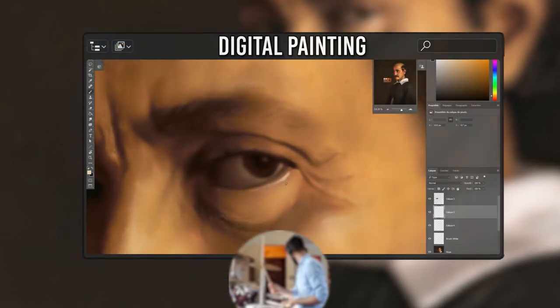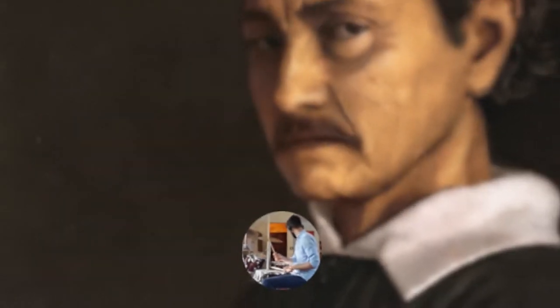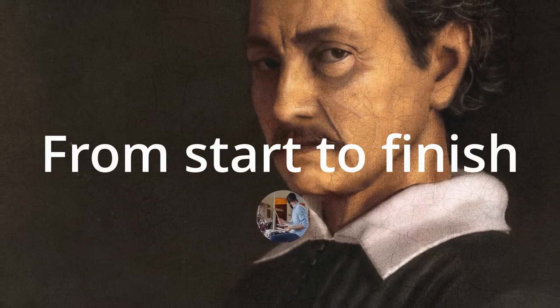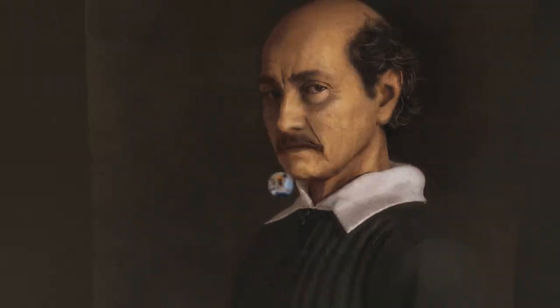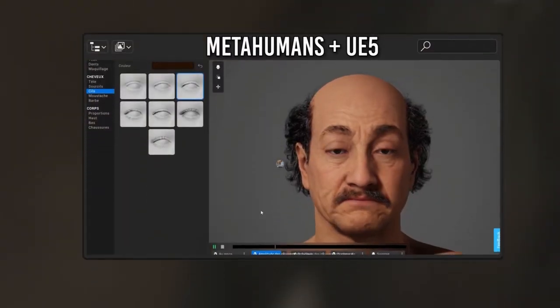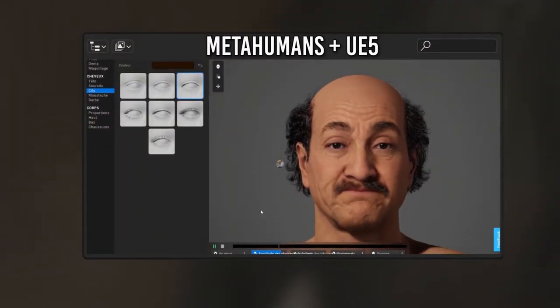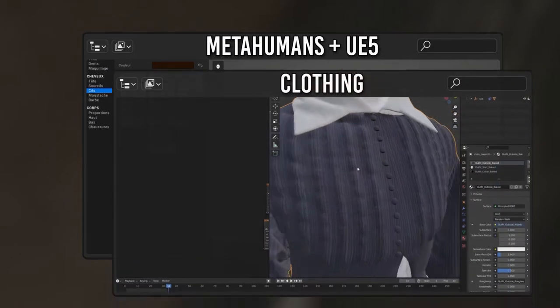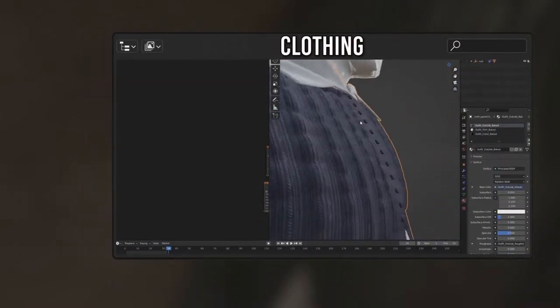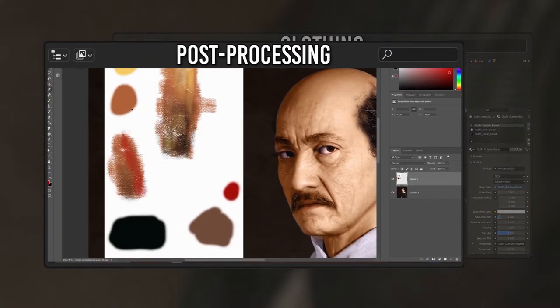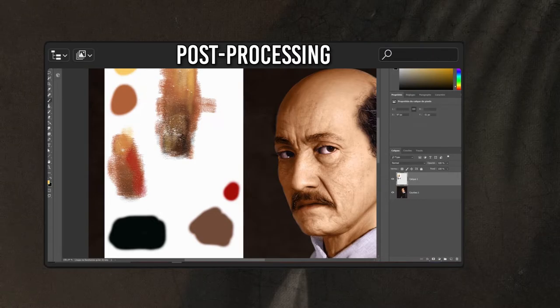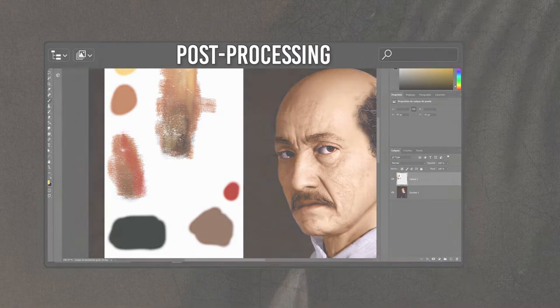I'll be breaking down my entire process from start to finish so that you can follow along. We'll start by posing a photorealistic model with MetaHumans in Unreal Engine, then we'll dress him up using Marvelous Designer, and finally we'll give the image the flavor of Velázquez's painting style using Photoshop.